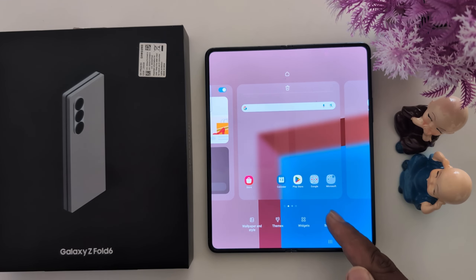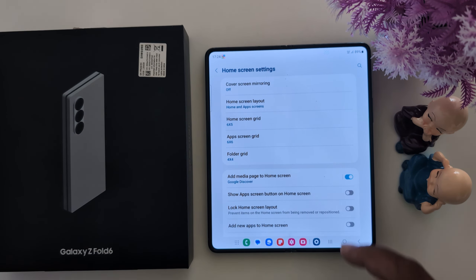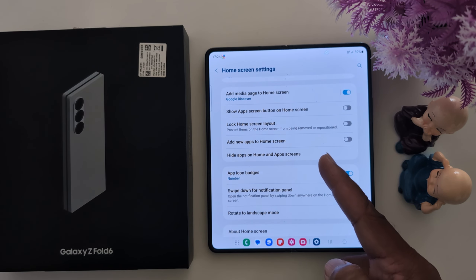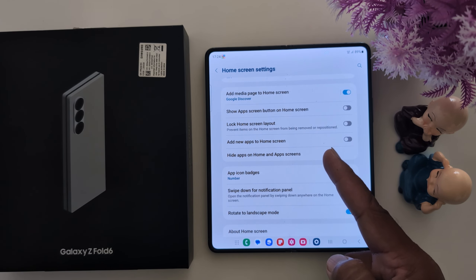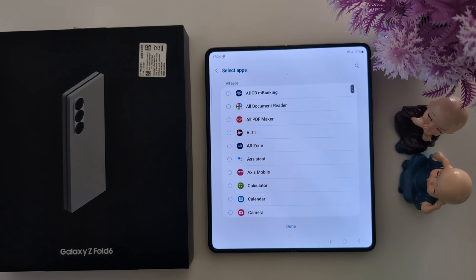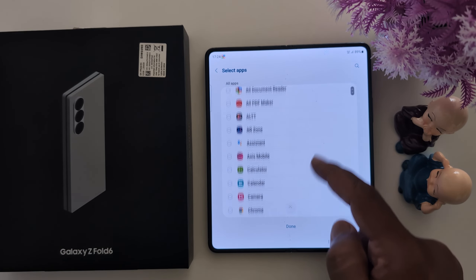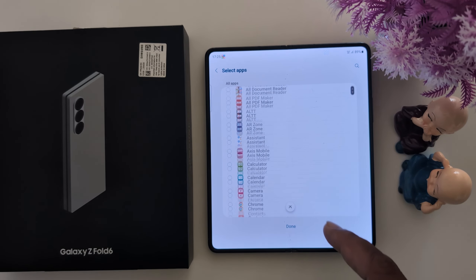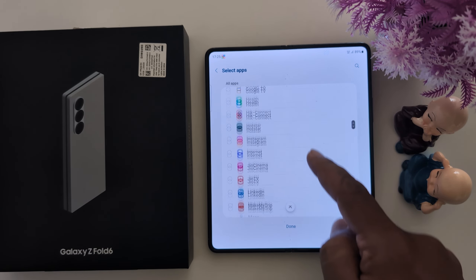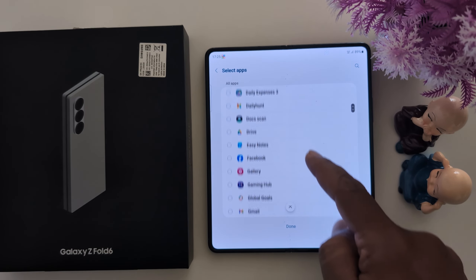Tap on it. Now scroll down, and here you can see 'Hide apps on home and app screen.' Tap on it. Here you can see a list of all applications installed on your Samsung Z Fold 6.